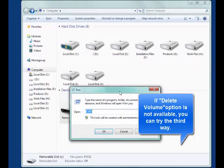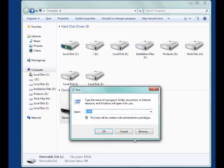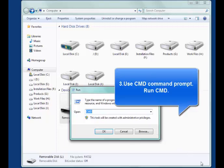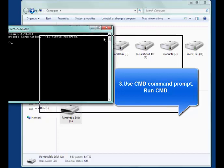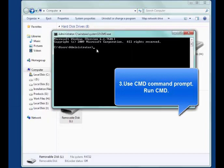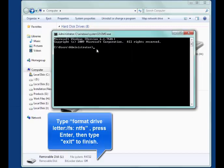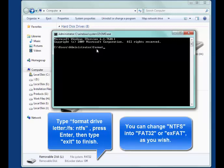The second way is using CMD command prompt. Run CMD, type format drive letter colon slash fs colon ntfs.